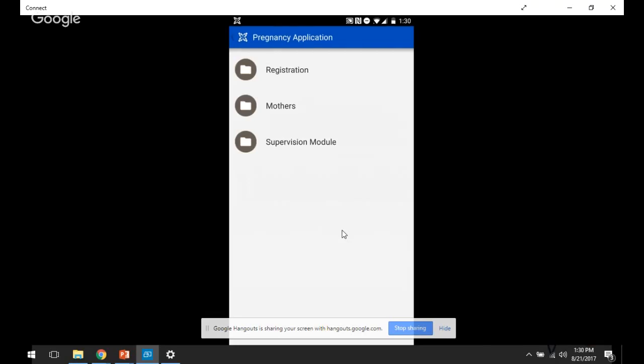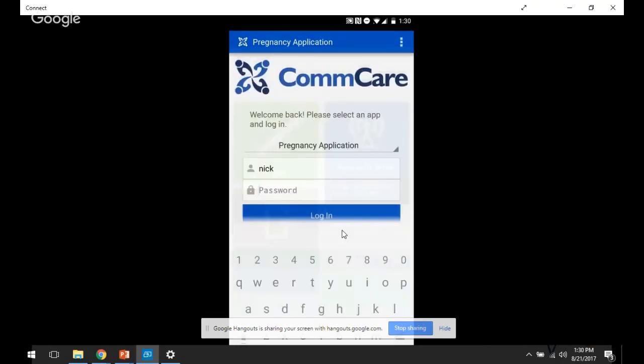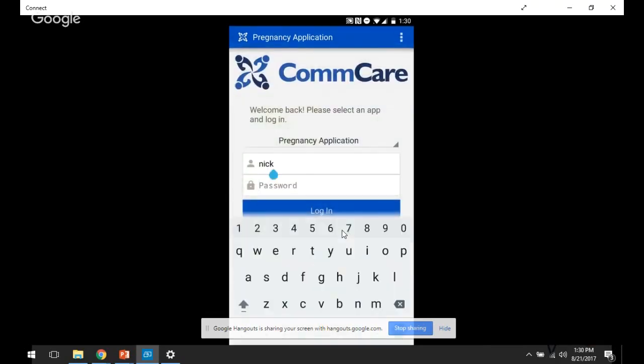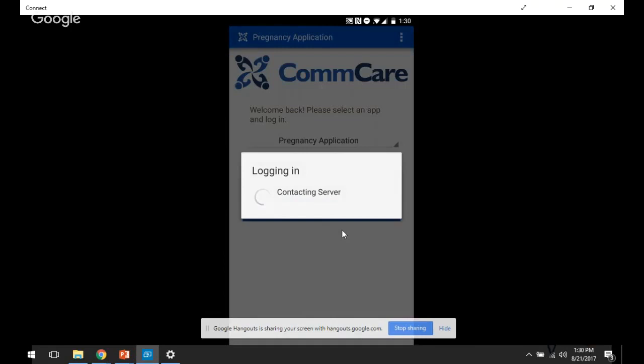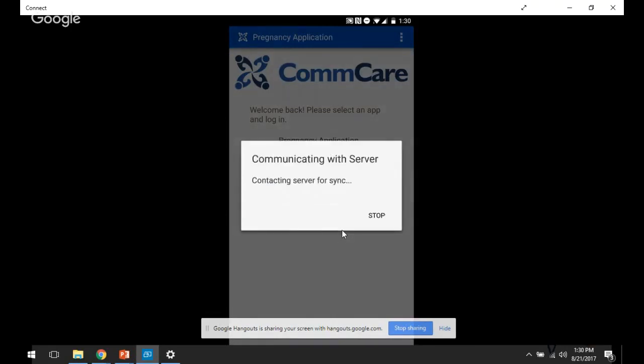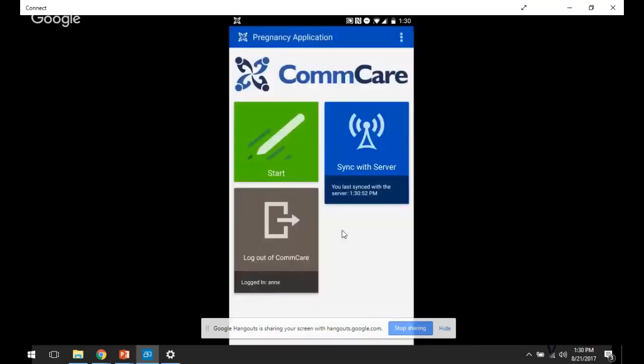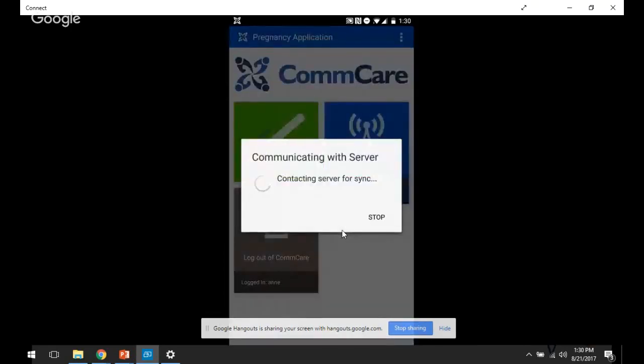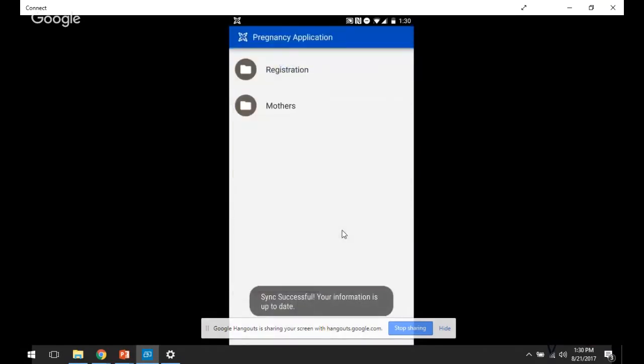So let me show you what that looks like. I'm going to log out from Nick and instead log in as Ann. So now you can see that that whole menu is not visible anymore, just based on the different user that I logged in with.